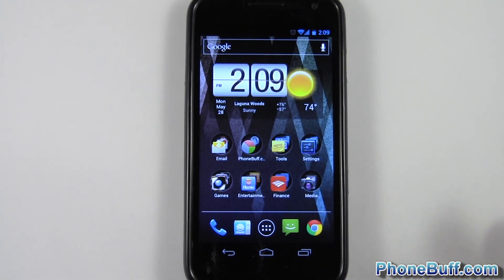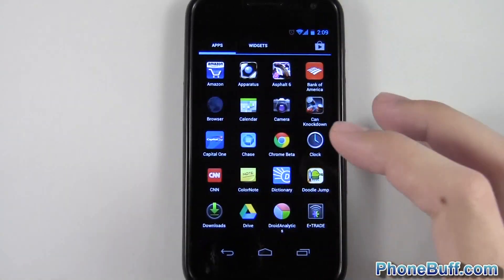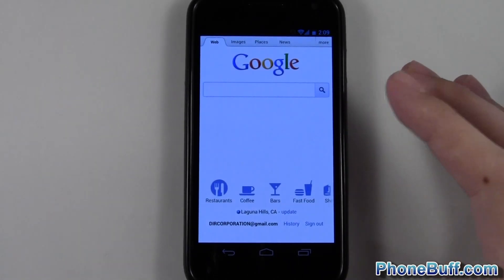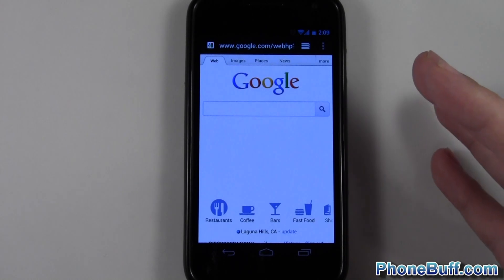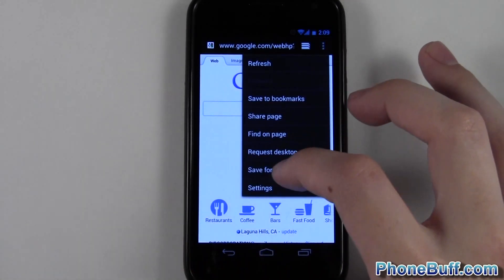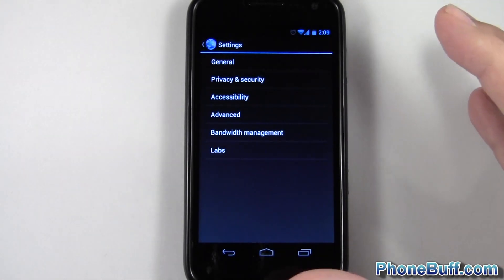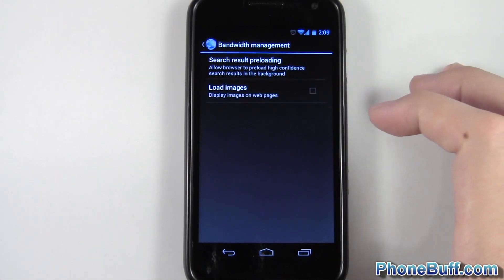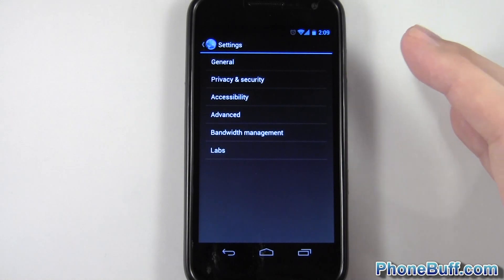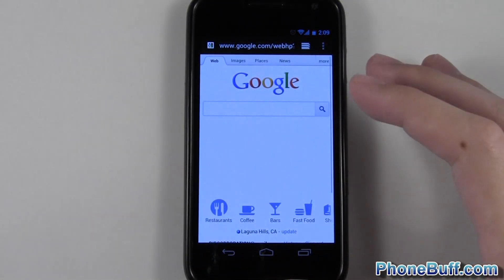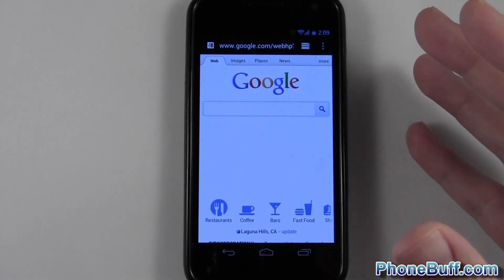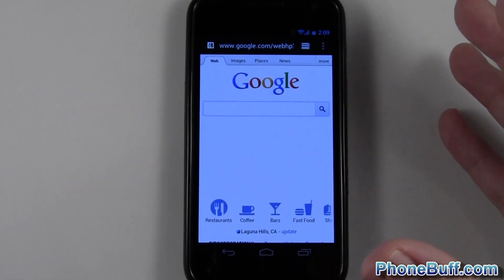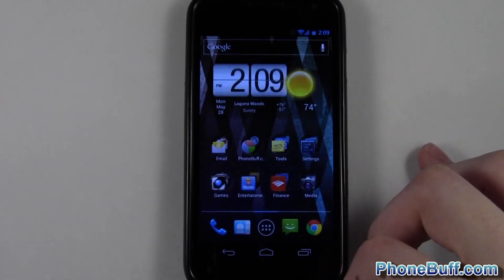Tip number four: when browsing, use mobile websites whenever you can. Mobile websites are not only faster but also use a lot less data. Also, go to your browser settings, and under bandwidth management you can uncheck load images. That way, when you visit the New York Times or any website, you only load the text. For example, an article on phonebuff.com might be only 10 kilobytes of text, while the picture could be 50 or 60 kilobytes. If you don't need the picture, there's no point loading it. That's tip number four.